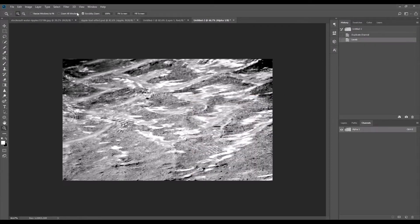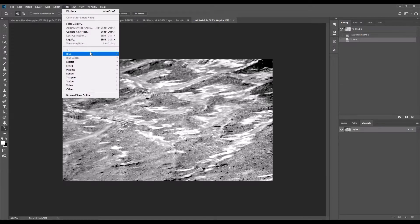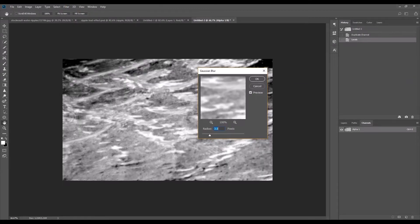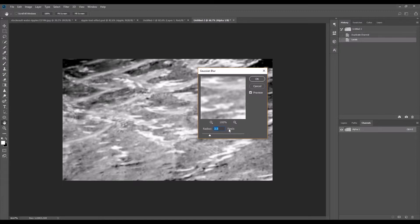And we can just make this texture slightly blurred, so I'm going to use the gaussian blur here. Set the radius to 3.5 pixels. Go okay.